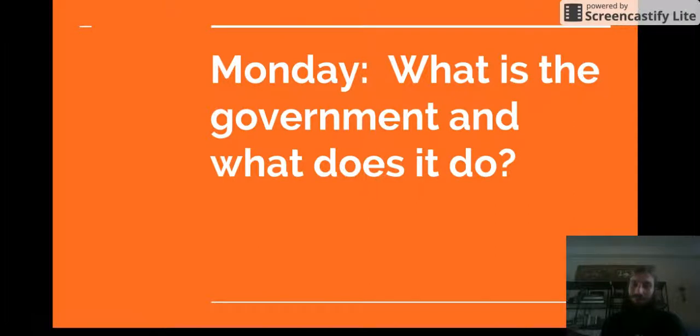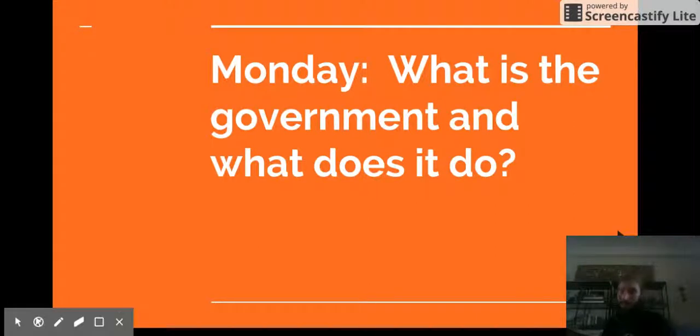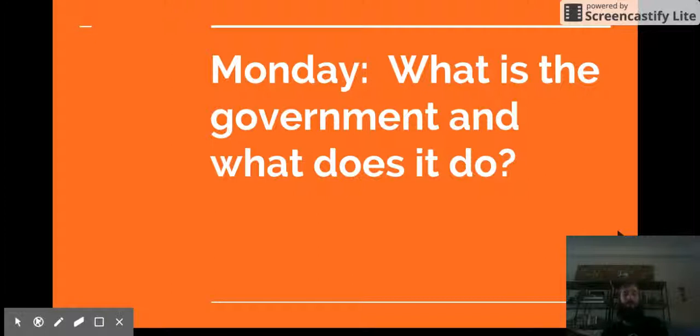Today you will learn what is the government and what does it do. This is so important because the government makes a lot of big decisions that impact us every day.